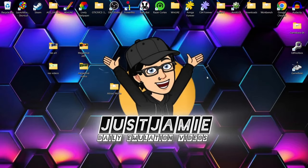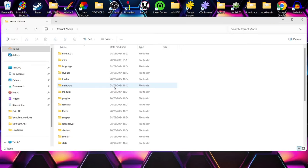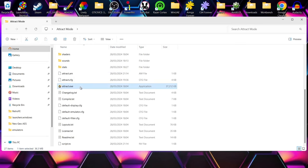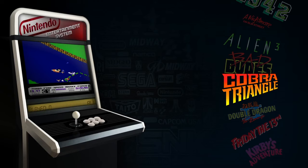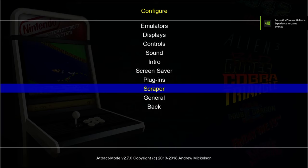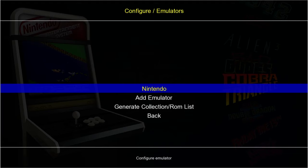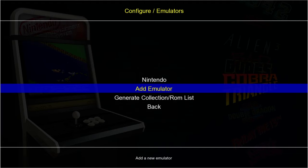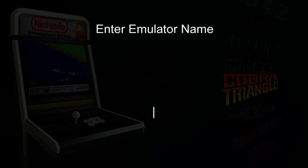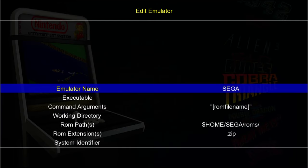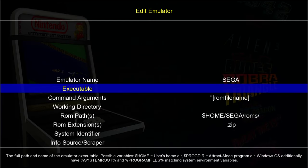Now we're going to move on to my next system. Just like Nintendo NES, this one's going to be very similar — if not the same — to install. We're going to open Attract Mode again, then press Tab to bring up the configure menu. From here go to Emulators, Add a new emulator, call it 'Sega', and press Enter. Just like Nintendo NES, we need to go down to Executable and press Enter to come outside Attract Mode.